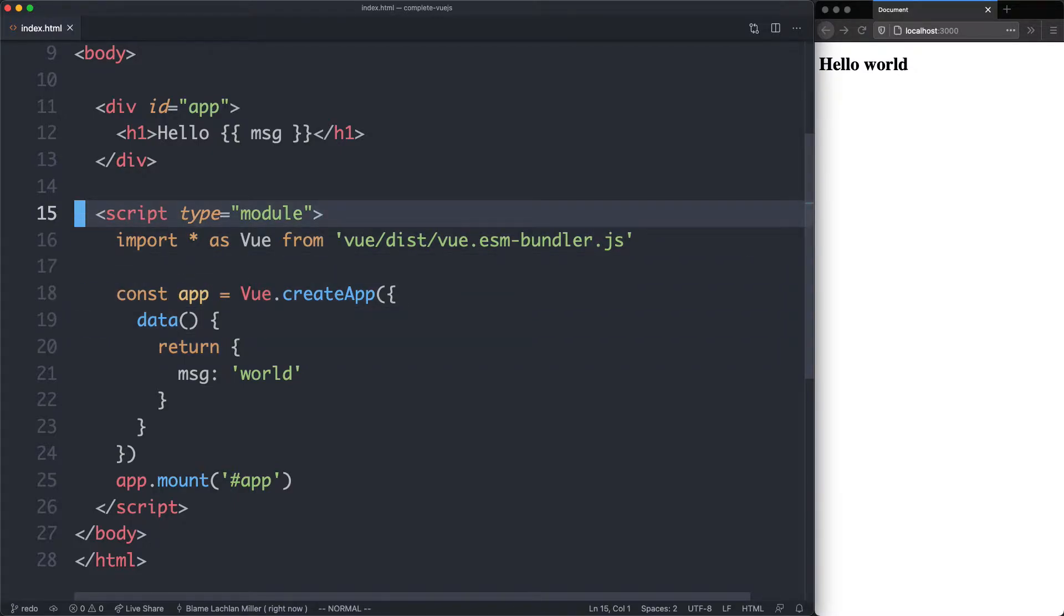This is where ES modules come in. It's going to allow us to separate our code into different files. And that's exactly what we're going to do now.